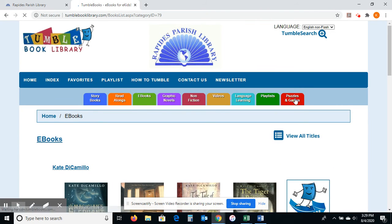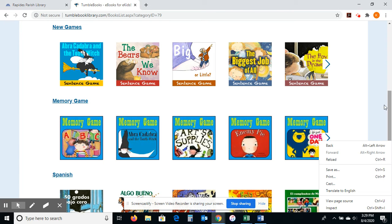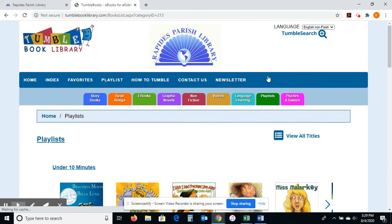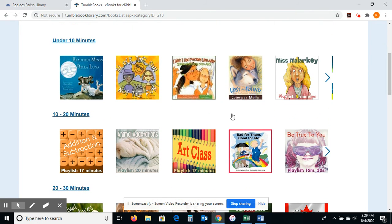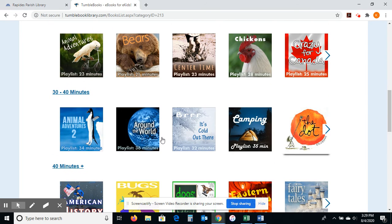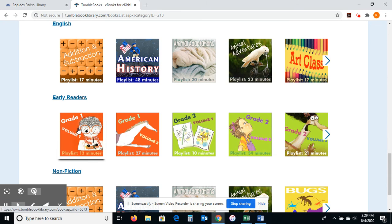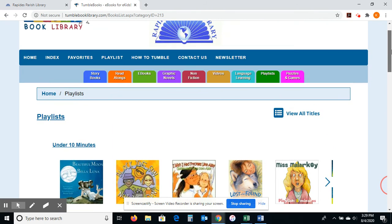Puzzles and games — let me click on that. They have different types of games: memory games, Spanish games, new games, and sentence games — some cool learning games, so definitely play around with those. If you click on Playlists, that's a curated playlist of resources to teach different types of things. It tells you the amount of time it would take. There are playlists for art class, addition and subtraction, animal adventure, around the world, camping, and American history. They're themed, and some even break down by grade level — grade one, grade two — so you know if it's appropriate for your child.